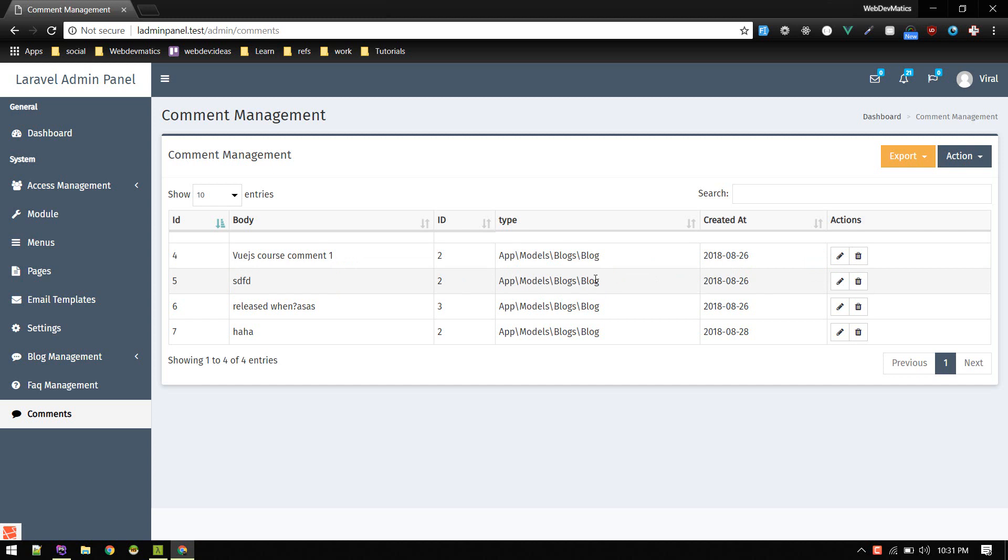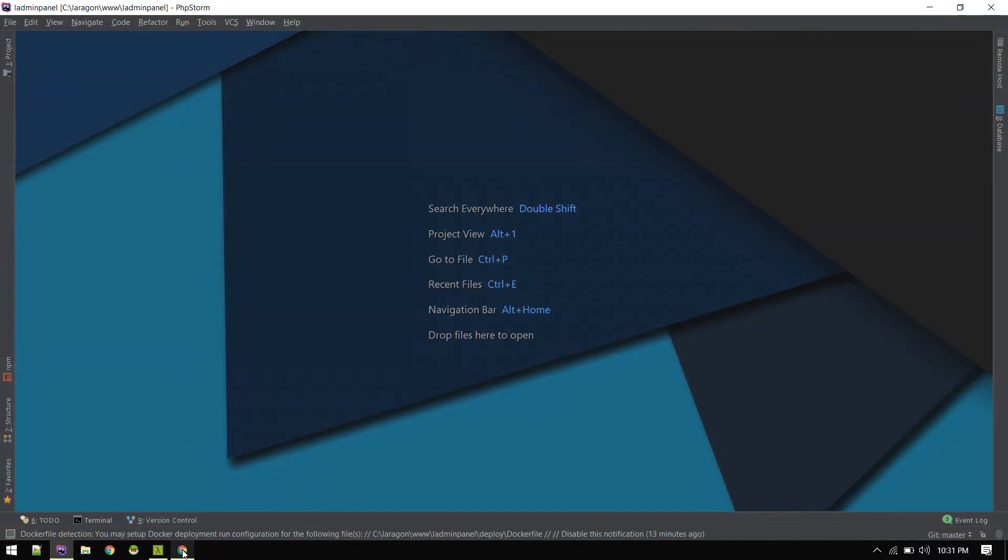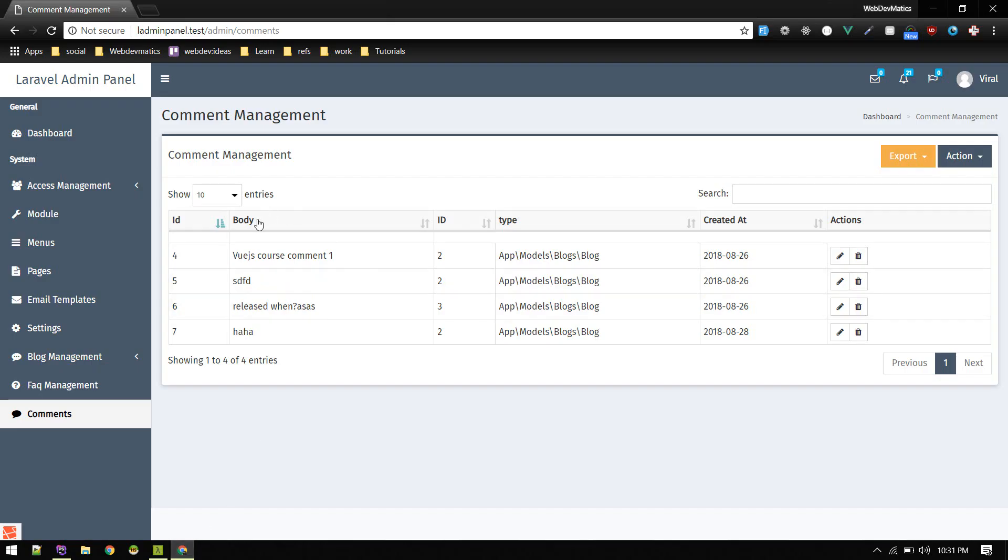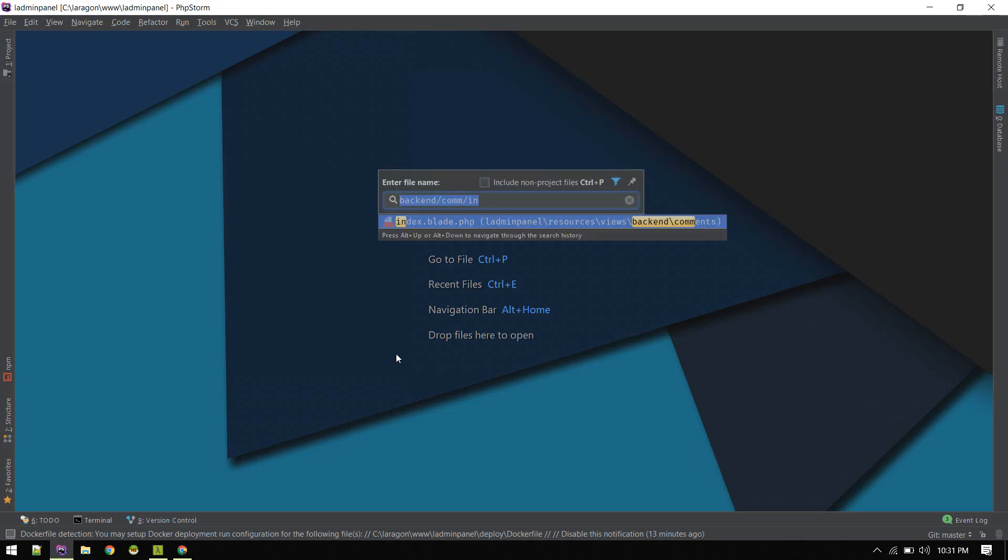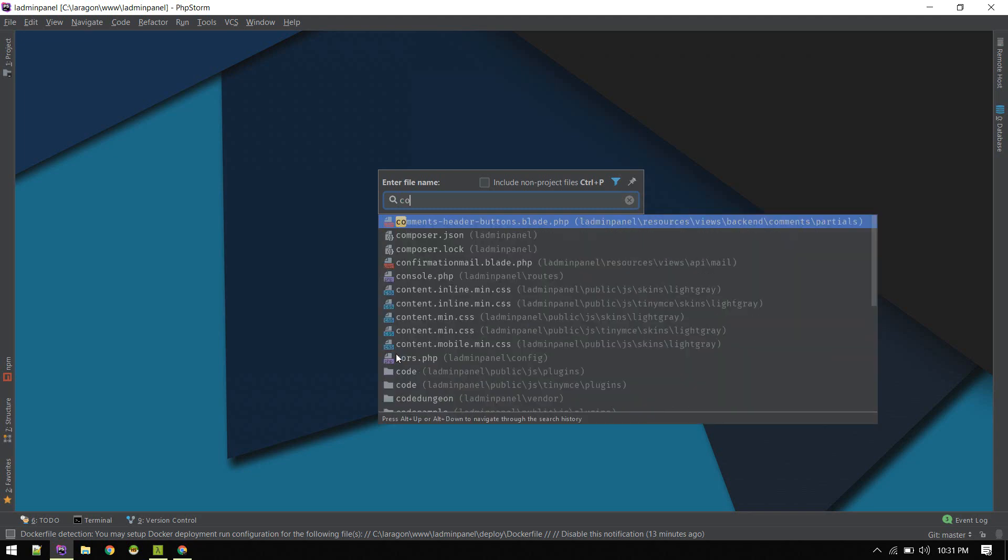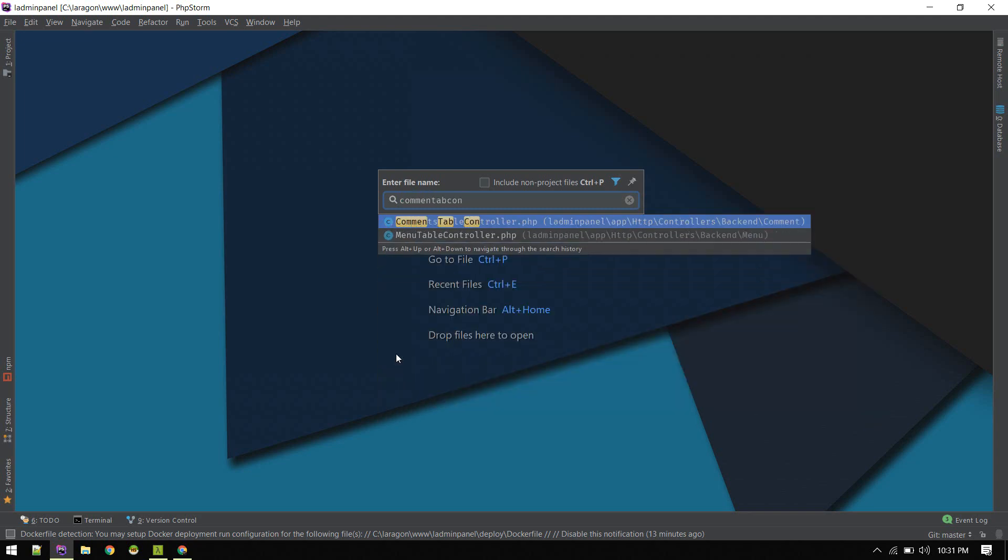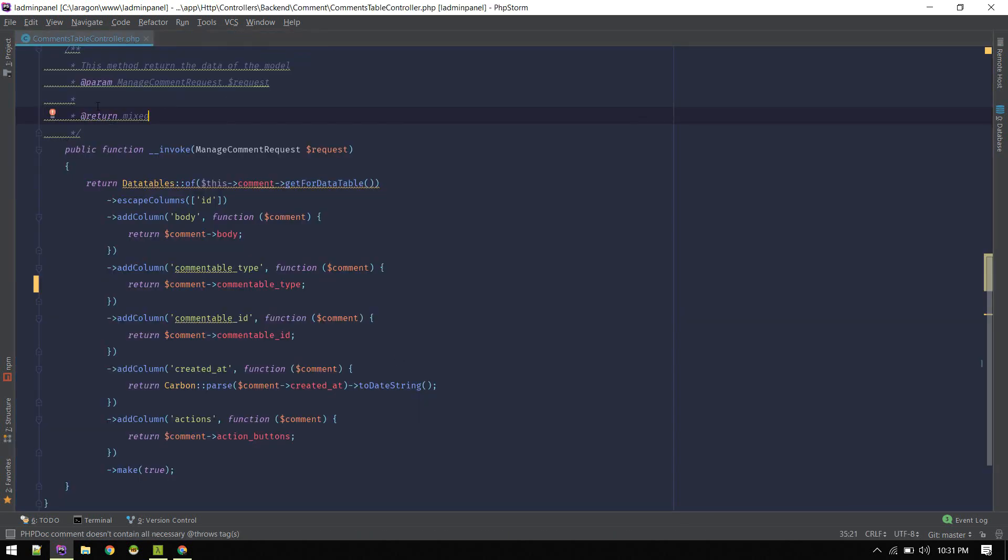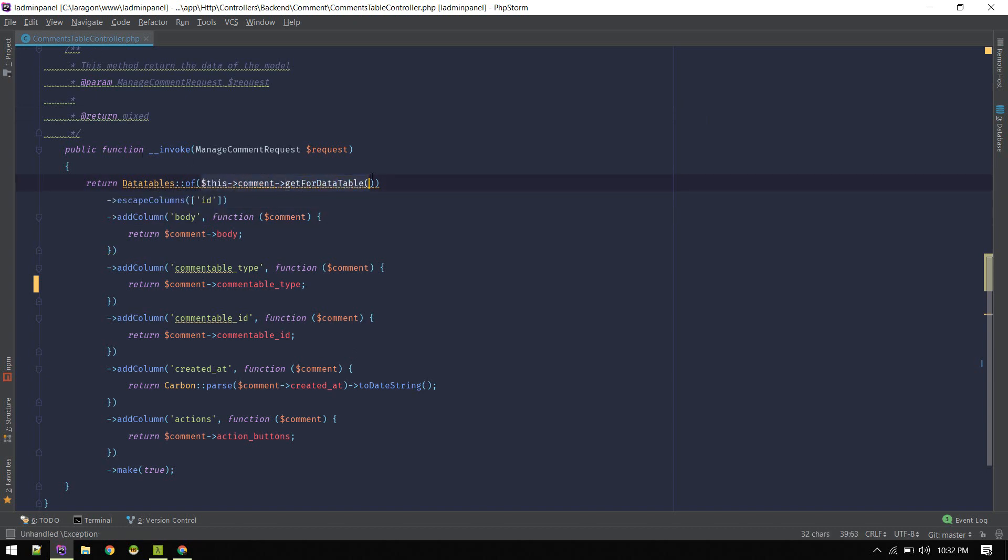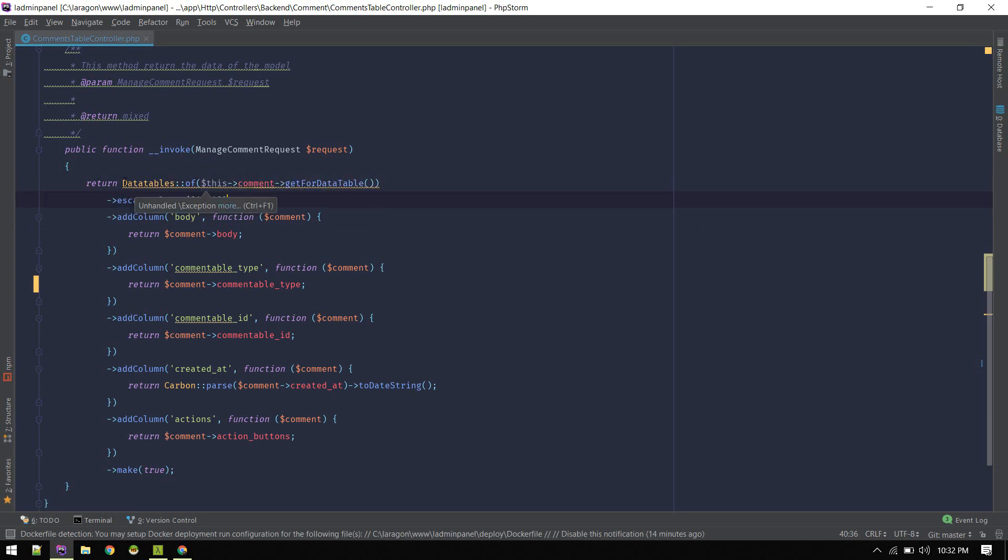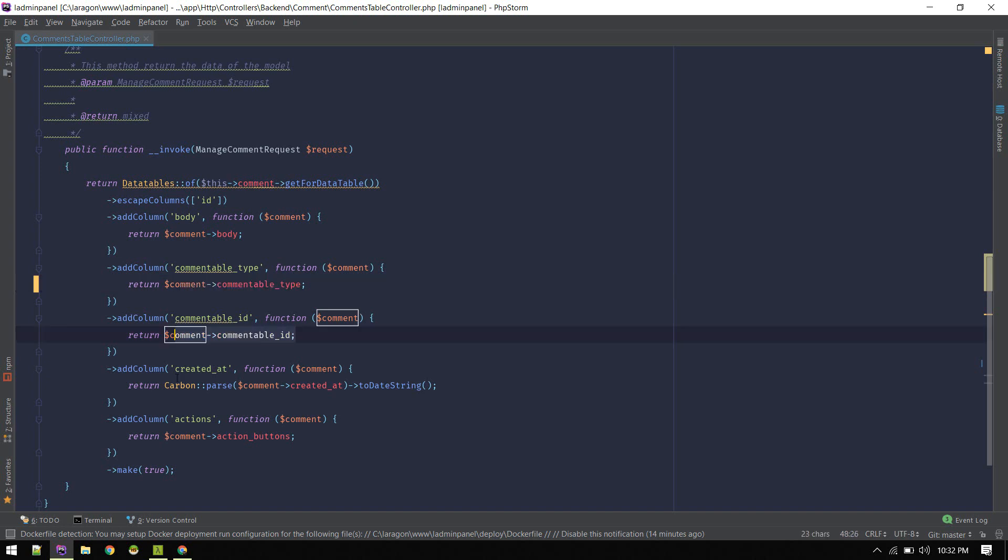Let's get started. Whenever we want to change anything in this data table, we need to go to the controller. The structure of this Laravel admin panel is that comment table controller will have the data. The table controller is the suffix. On invoke, we're getting the comment data from the database and passing that query to this data table function.